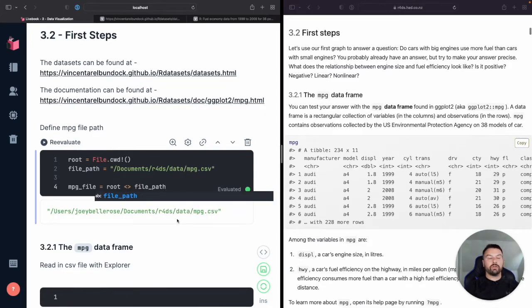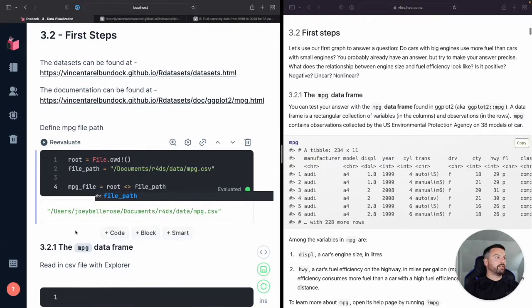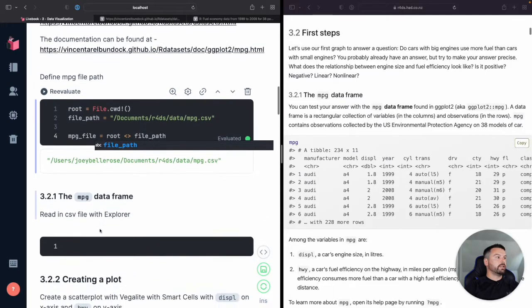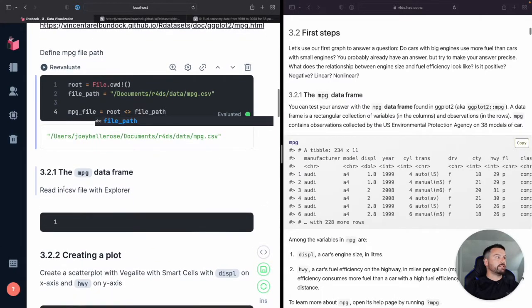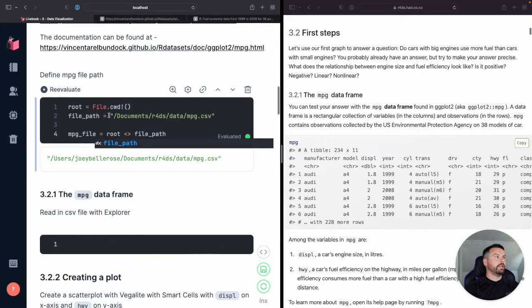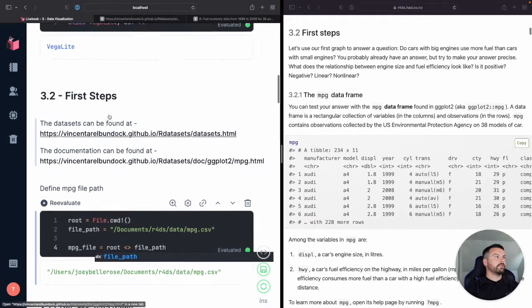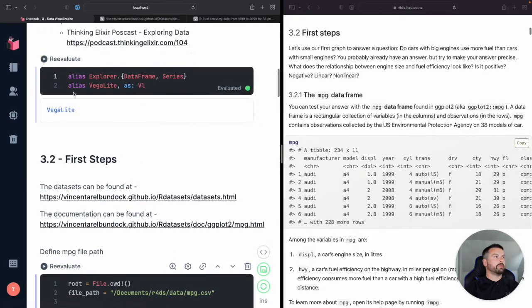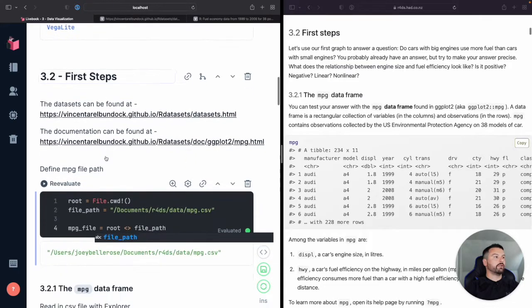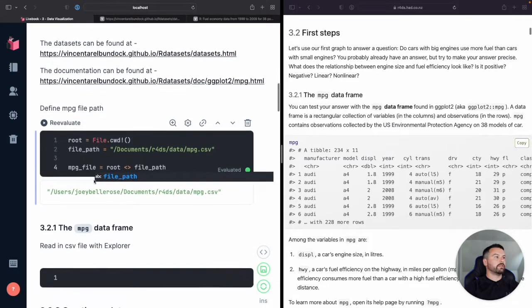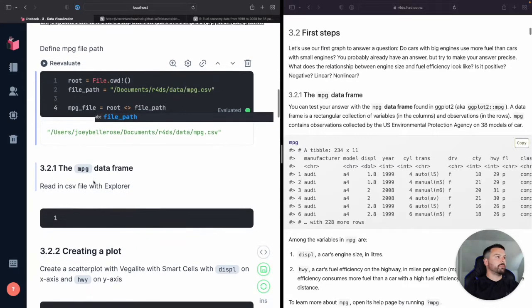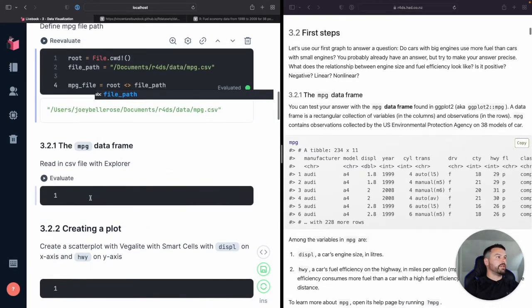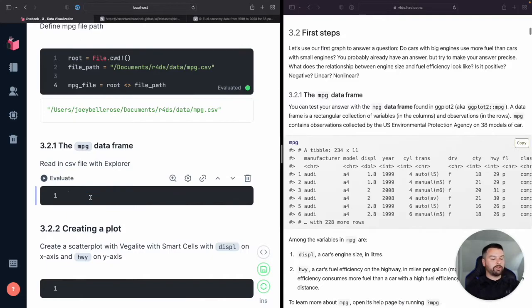This is where I've saved it. Save it wherever it is that makes sense for you on your machine. But this is the file path you're going to need, because we're going to pass it into Explorer, which we aliased, if I go back up in the previous video, we went ahead and aliased that and loaded it in our setup.